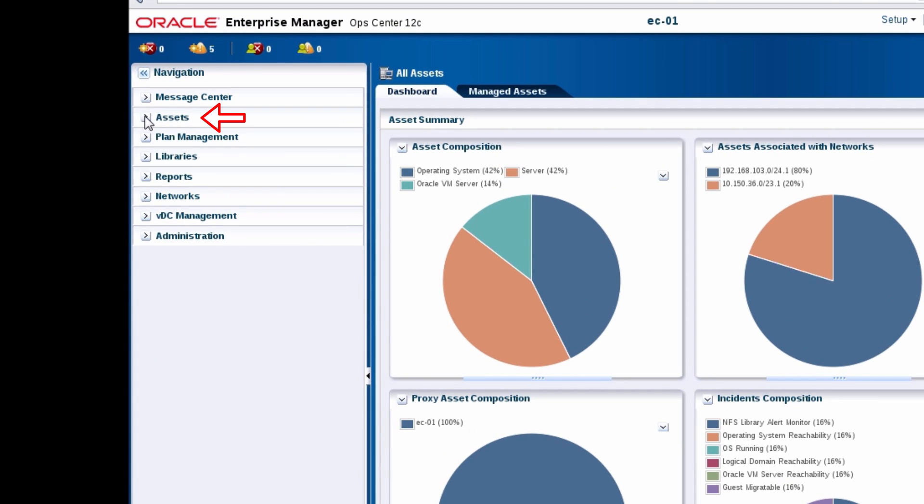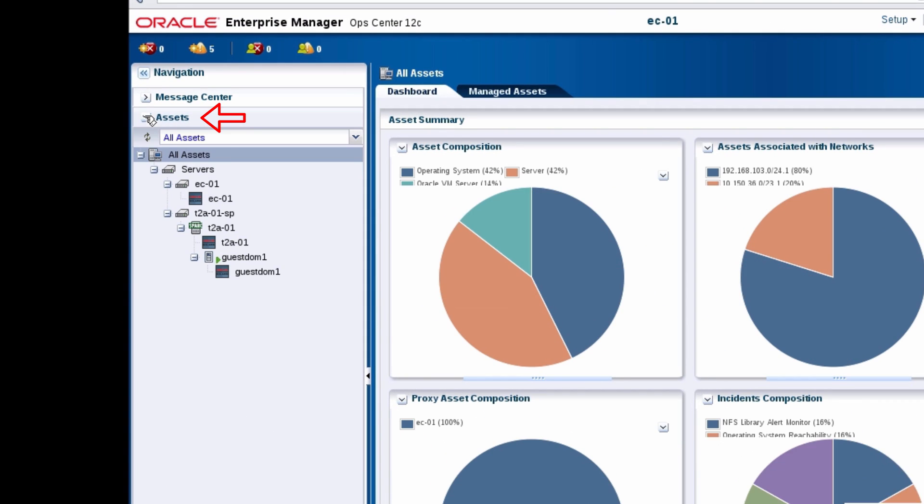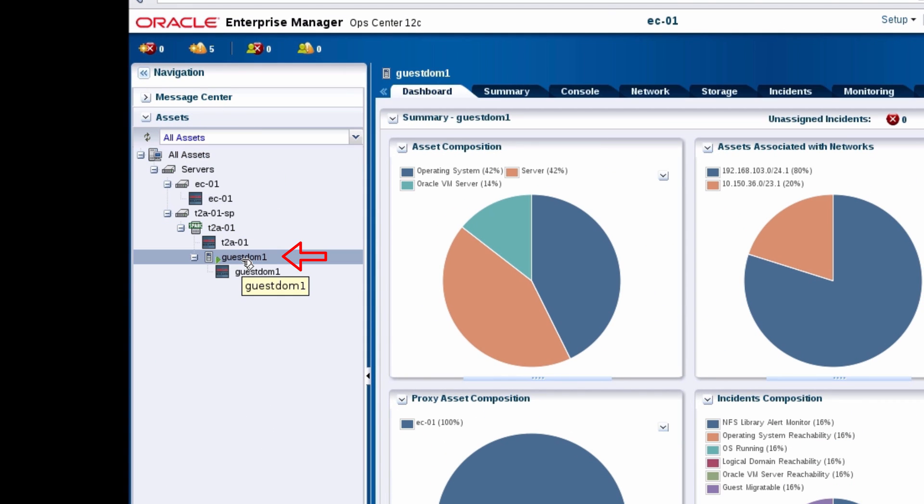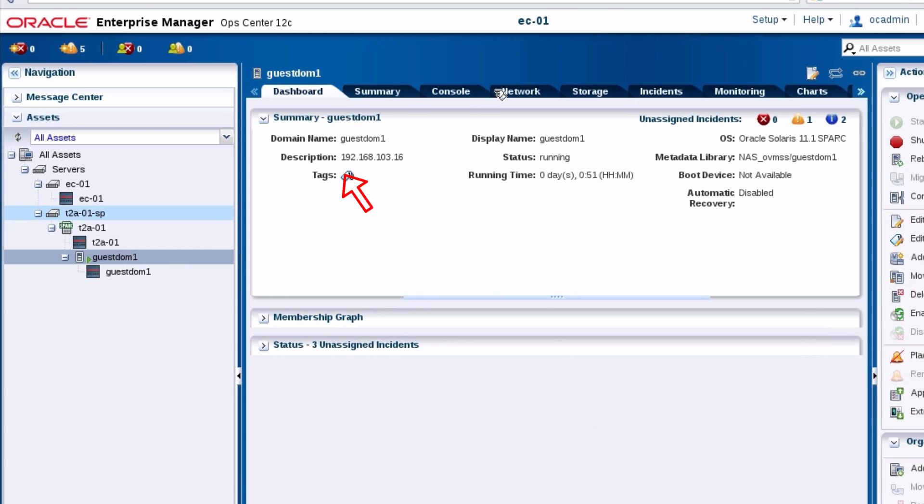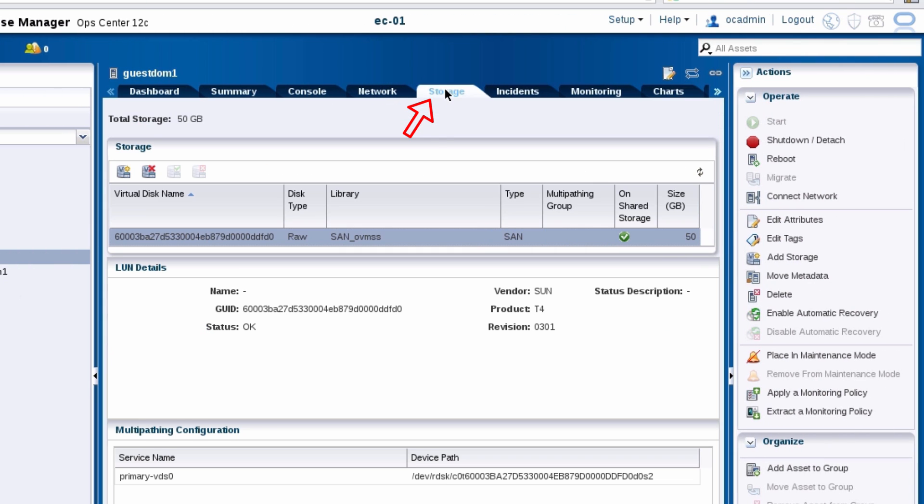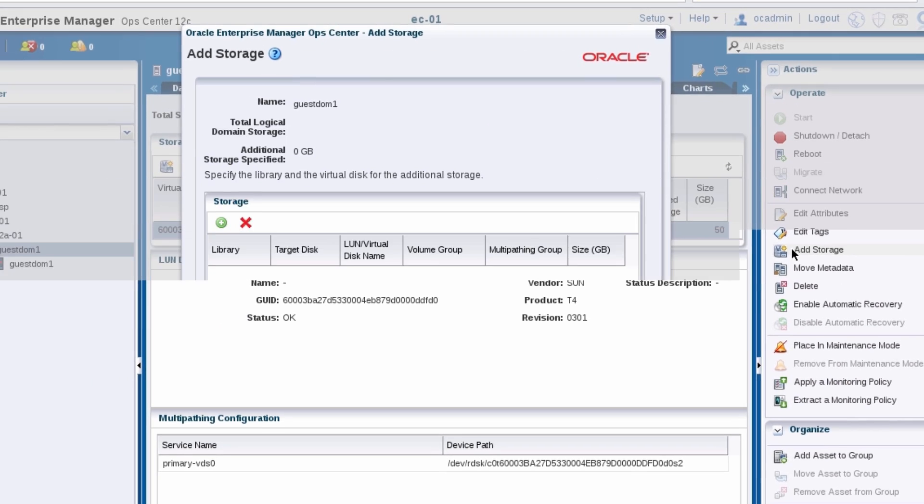Begin by adding storage to the guest domain to store the non-global zones operating system. To do this, use the add storage action.